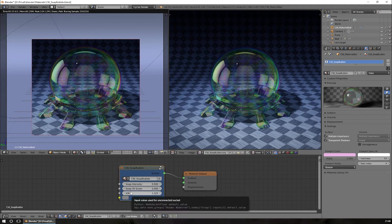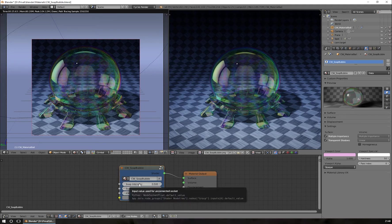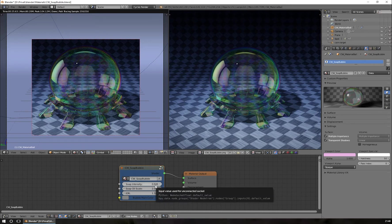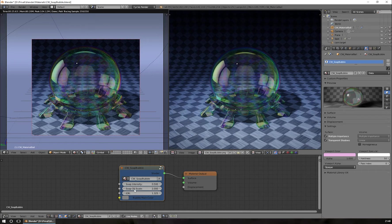We have four settings in total: the Soap Intensity, the Soap Oil Scale, the Index of Refraction, and the Bubble Main Color. Starting with Soap Intensity — it gives you the intensity of the colorful elements on this object. At the moment it's set to 0.5, which means the effect is visible at 50%.